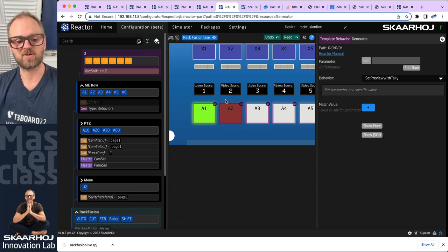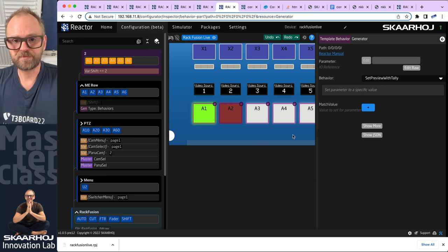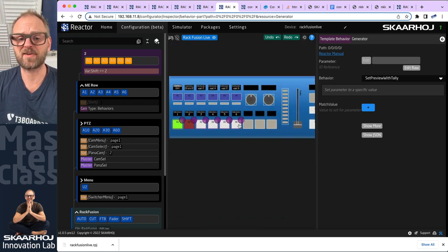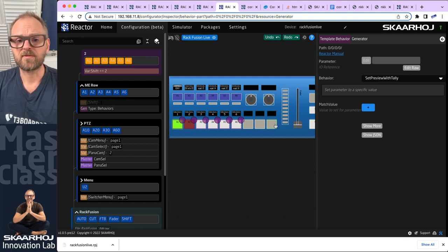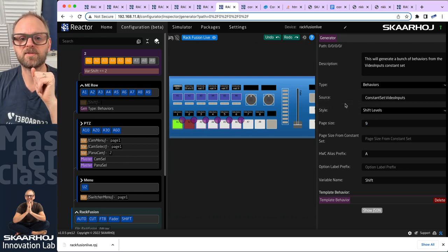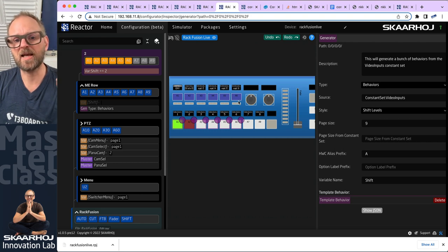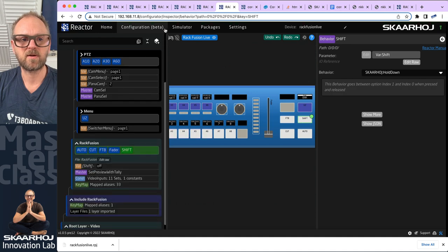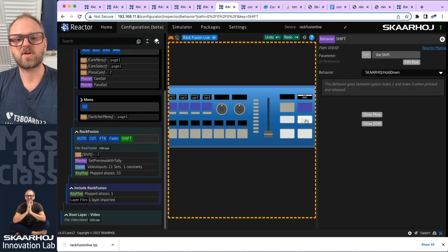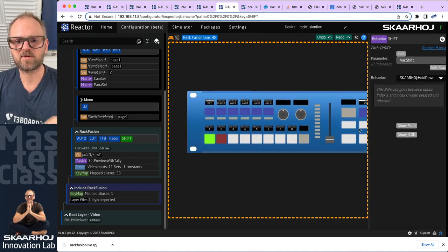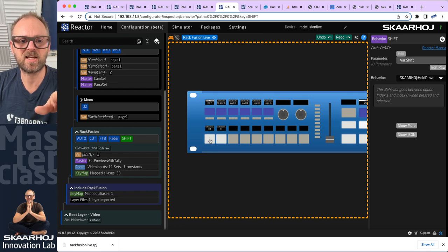Generators are closely linked with master behaviors and constant sets to generate automatic keys for selecting cameras or input sources. Now the final thing is to explore a little: I only have six keys defined but we have nine. That's a basic matter of changing the page size to nine, which gives us A1 up to A9. On key number eight we have video source number eight. Let's try holding the shift key in simulation mode — we see sources 10 and 11. But we still miss source number nine.